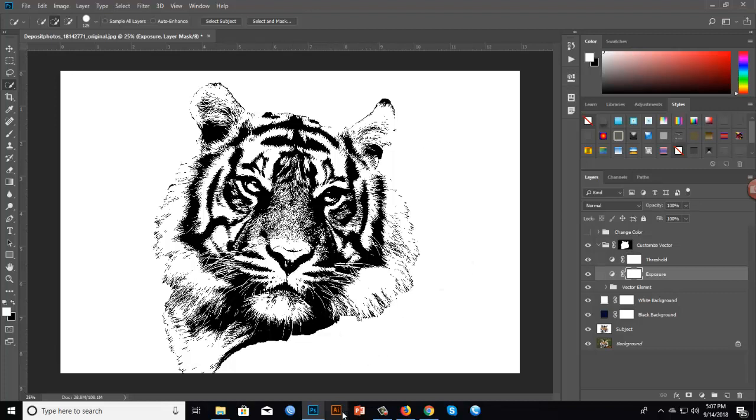Now we can use this vector in Adobe Illustrator using the files we already saved. Let me open Adobe Illustrator.